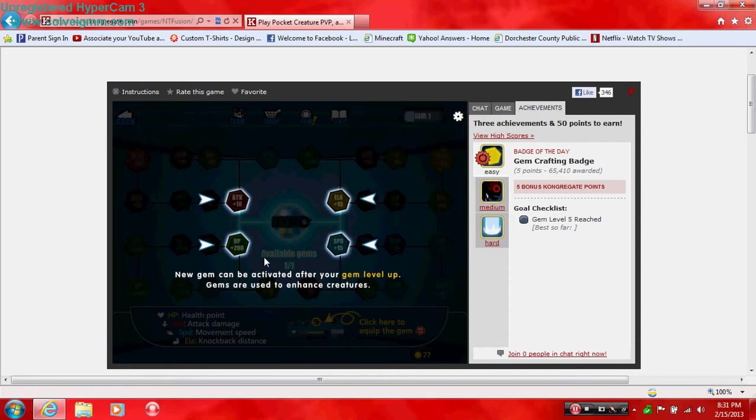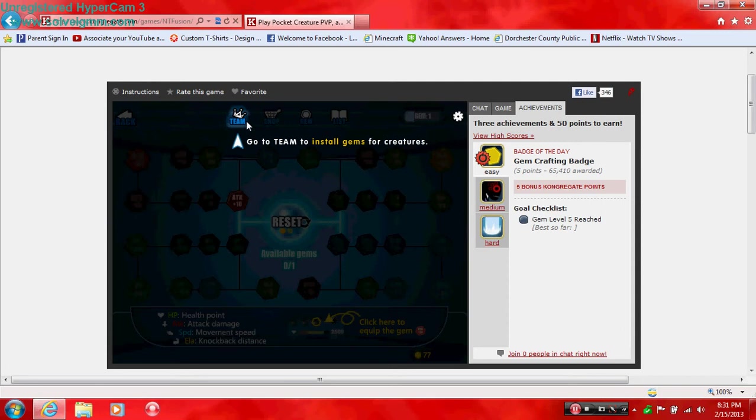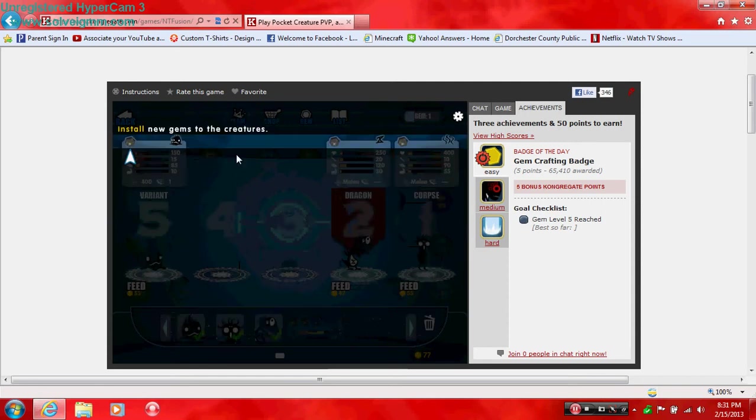New gems! HP, attack, ELA, and speed. ELA, not best defense. Oh, that's what that hand one is, the one I couldn't figure out at speed. Attack. Attack. Okay, so now I go here.